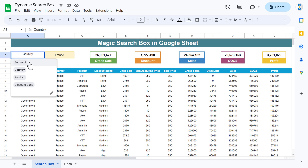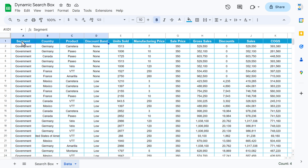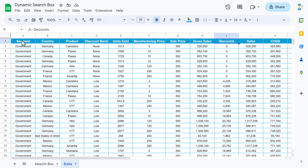Like country, segment, product, or discount band. Let me show you the data first. Here we have the data: segment, country, product, and discount band — these are the categorical fields. Then we have numerical fields also, like unit sold, manufacturing price, sales price, gross sales, and other columns.